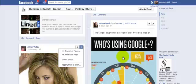Hi there. This video is going to show you how to report and mark as spam and block people from your fan page.